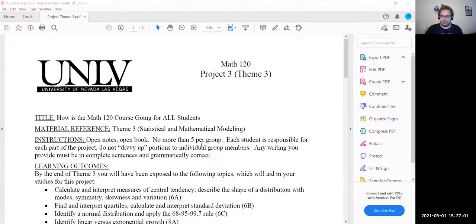Hello everybody. I'm going to do this video on Project 3 to give you guys some sort of an idea of what I was looking for. So let's go to the Project 3 sheet here quickly and go over this.